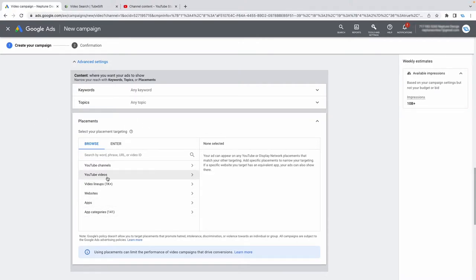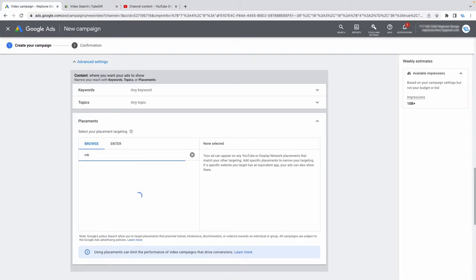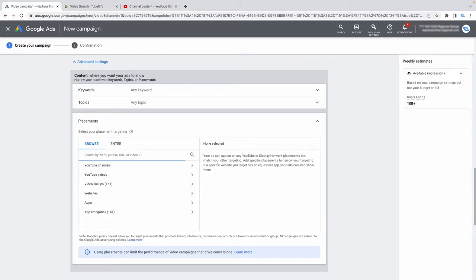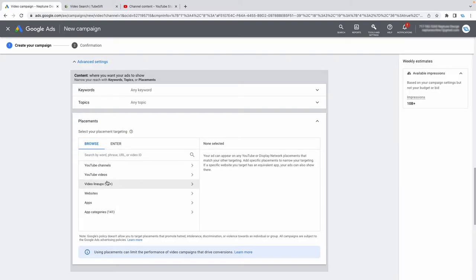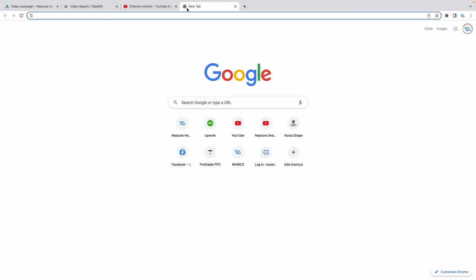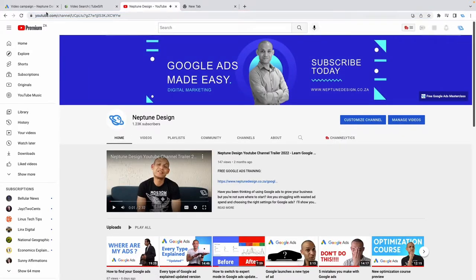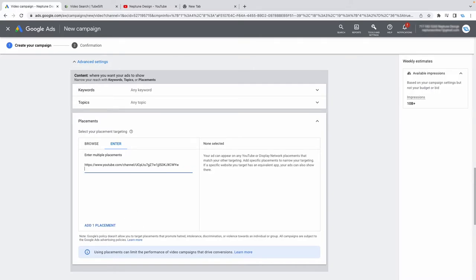In the placements menu, you can choose YouTube channels. For example, if you're selling something tech-related, you could choose a tech influencer like MKBHD — Marcus Brownlee — and show your ads on his channel only. You can search for influencers or YouTube channels that match your brand, or directly add a YouTube channel URL.